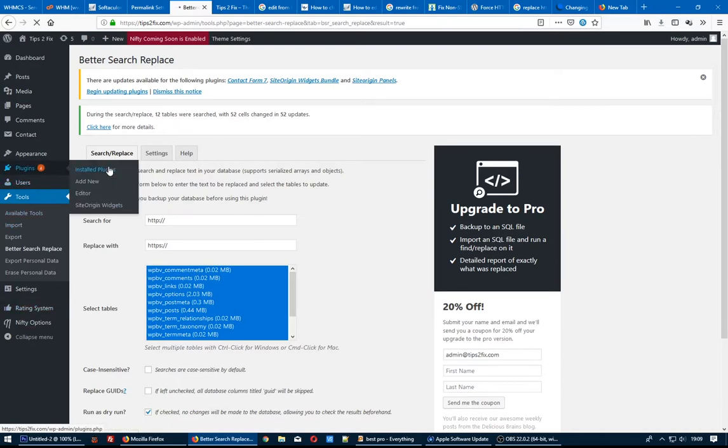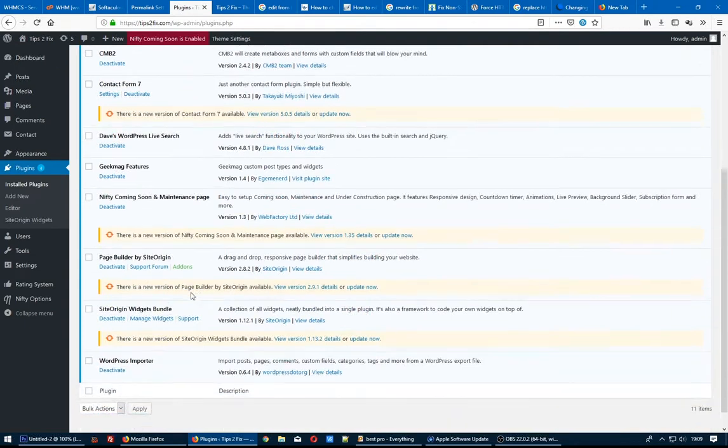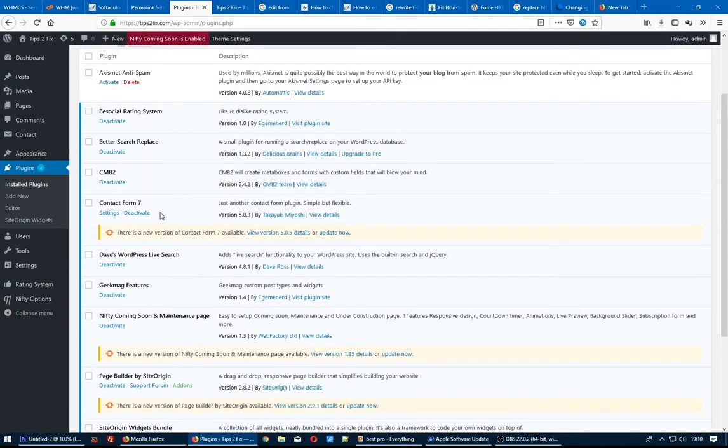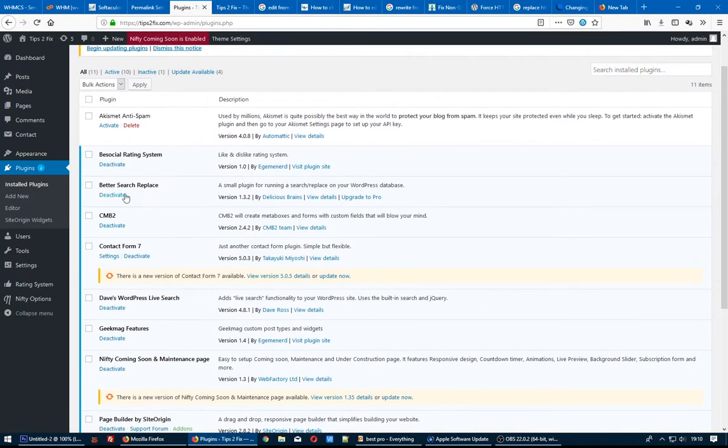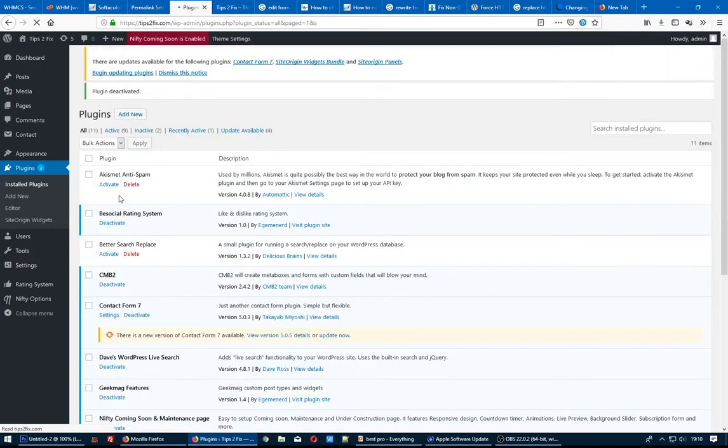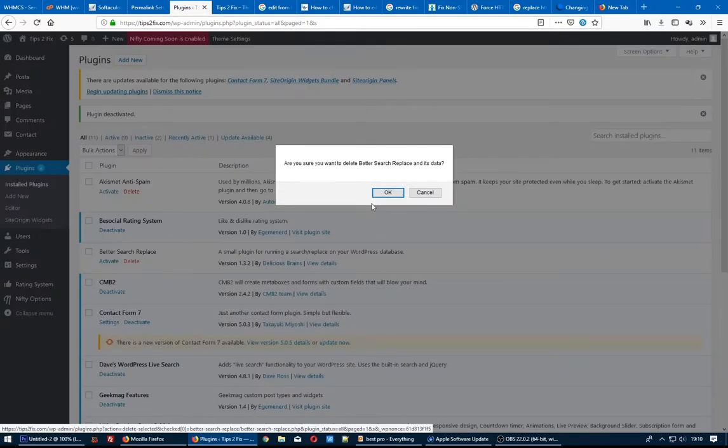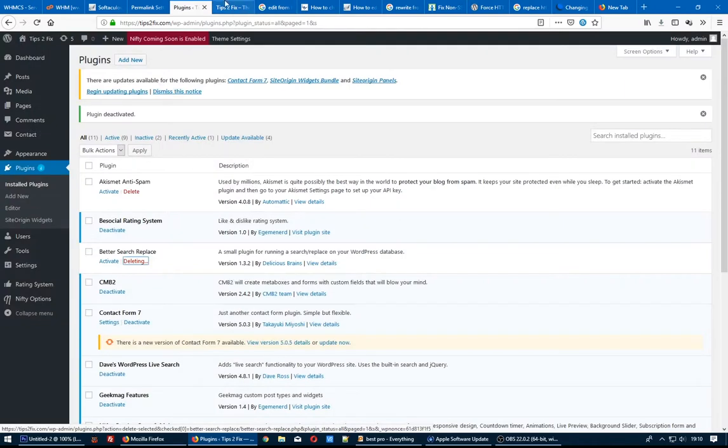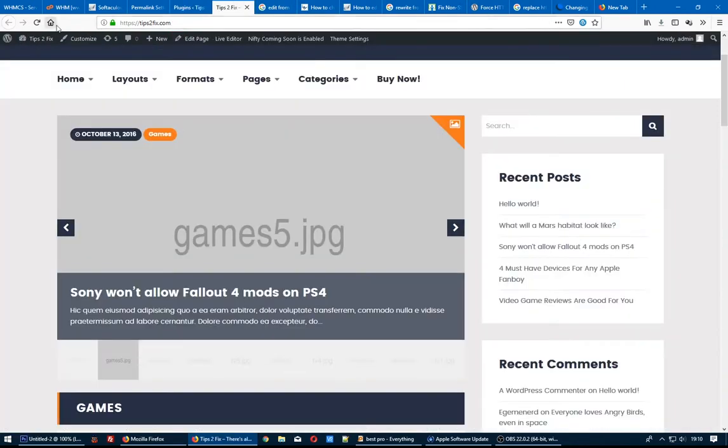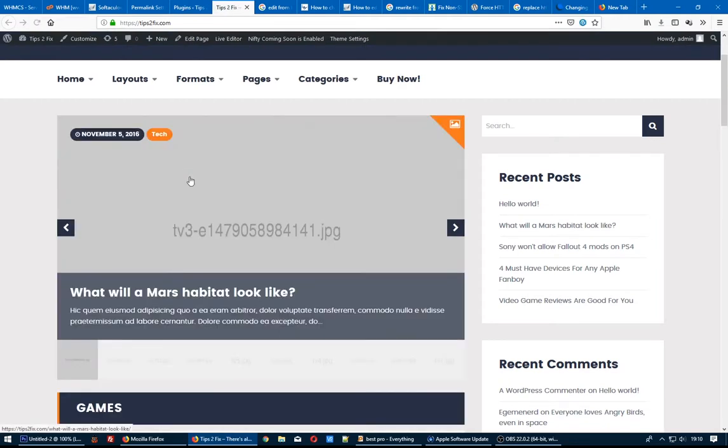So where is it? Let's go Better Search and Replace, deactivate. Let's see if it works when I deactivate this plugin. Okay, delete it. Refresh. Okay, our website now is secure. Thank you for watching.